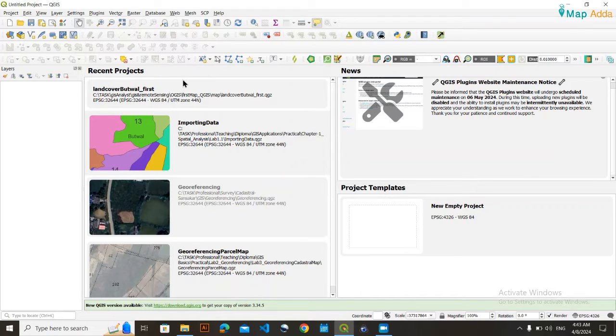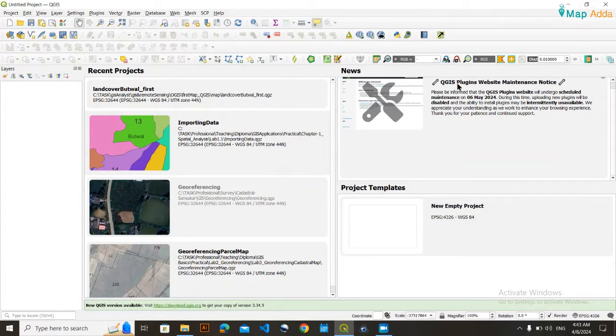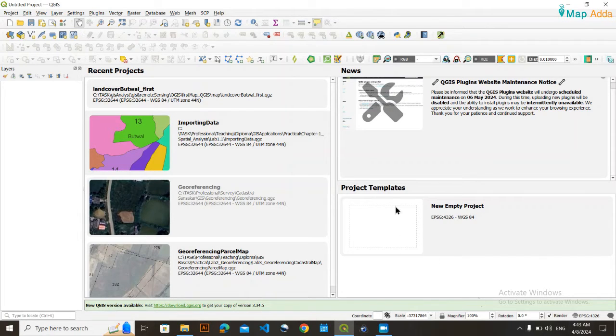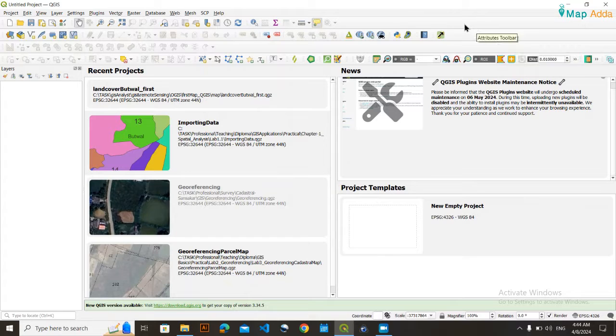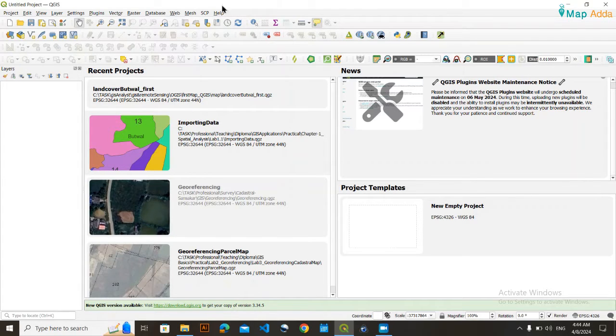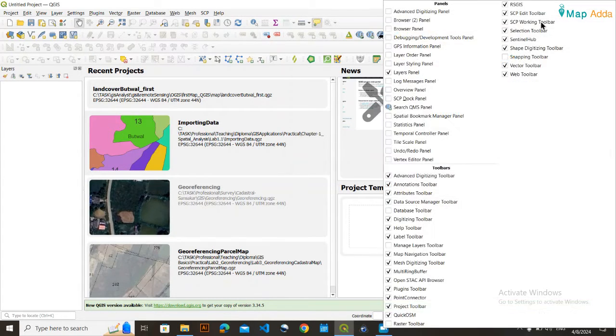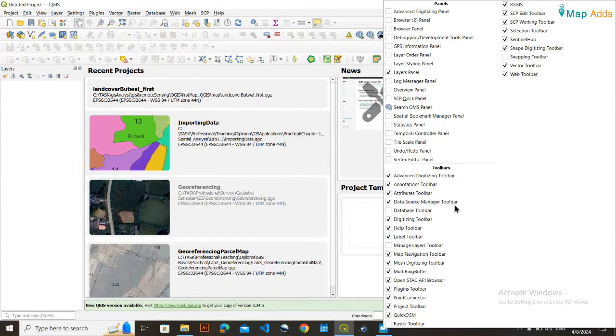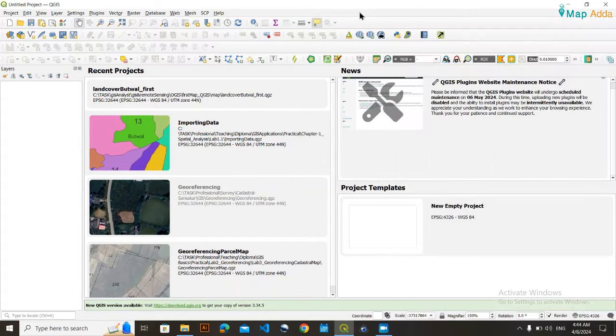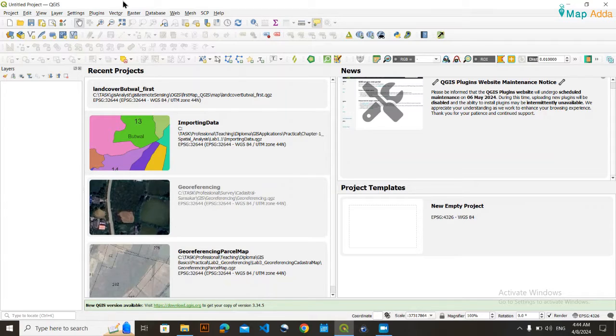So last time you had your processing toolbox in your QGIS, but after some time you opened your software and you found that you don't have the QGIS processing toolbox. Then how can you get that processing toolbox? You also tried here in this section, toolbox and panel section, but you can't get it here.